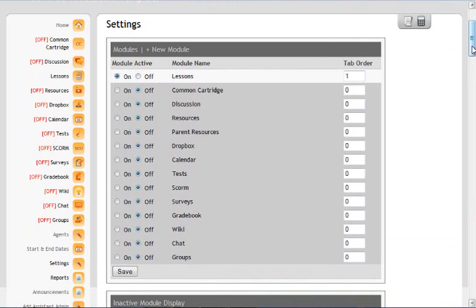In the future we will be adding some of these other things for them to see once you start using wikis, chat, and those types of things. But for now, we're just going to have lessons on.